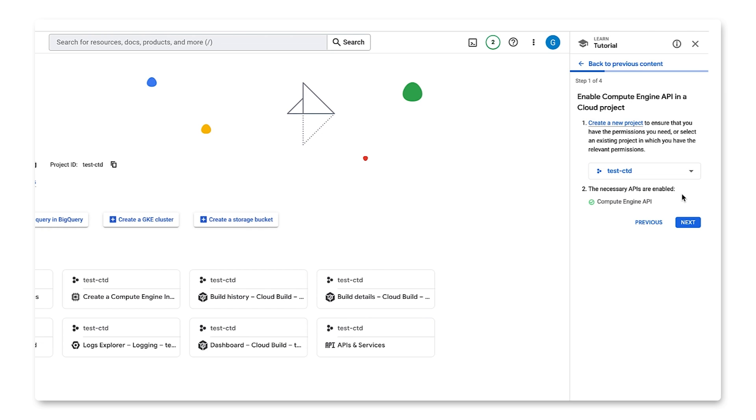This part might look different on your end, depending on if you don't have billing enabled or if you're in a free trial stage. The next step is to enable the necessary APIs. See how easily this enables the APIs? Let's move on to the next step.